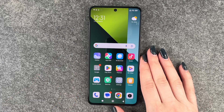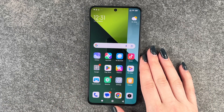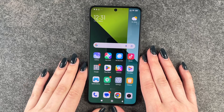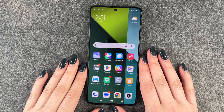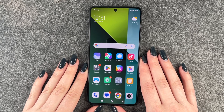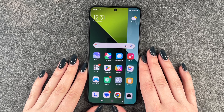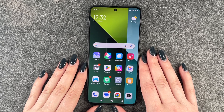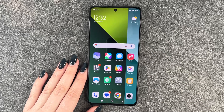Hi buddies, welcome back. Today I want to show you how you can perform a factory reset on your Redmi Note 13 Pro 5G. Maybe you want to sell your phone, or maybe you want to start from scratch again because you collected so much data. Whatever it is,